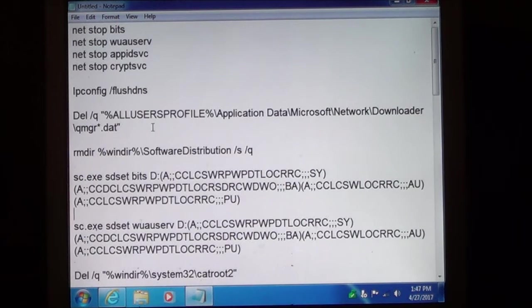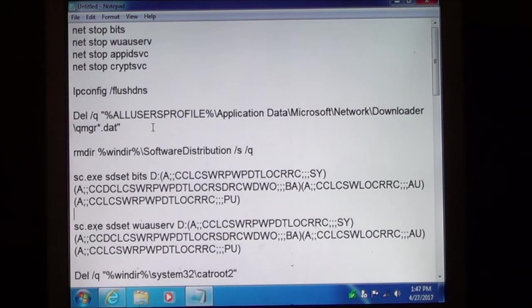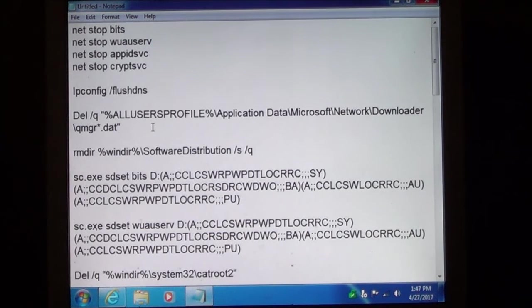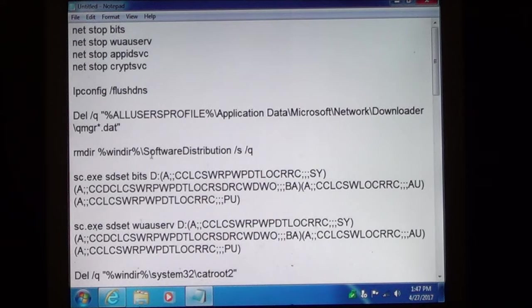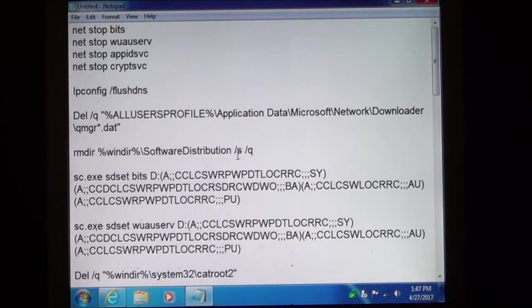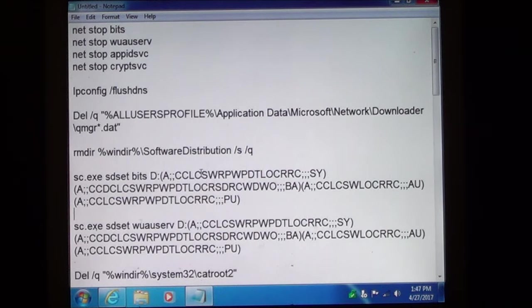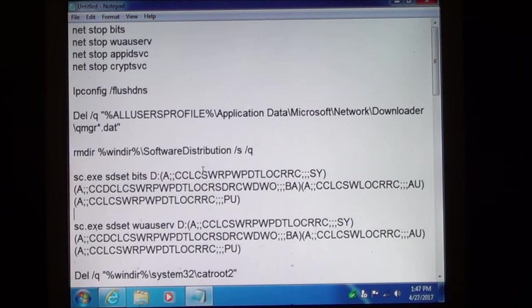Then we are going to delete the queue for updates that are going to be in queue. We are going to remove the software distribution directory. And what this will do is force Windows Update to create a new catalog.